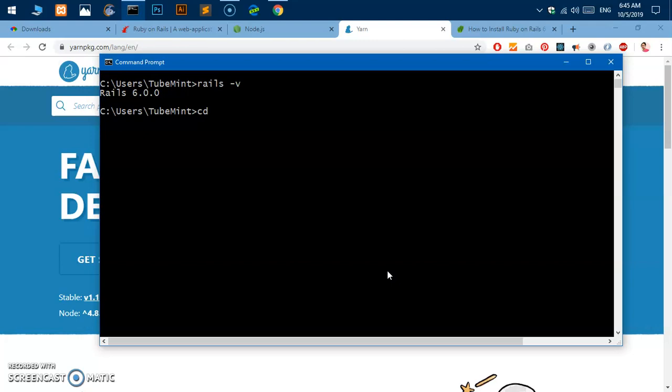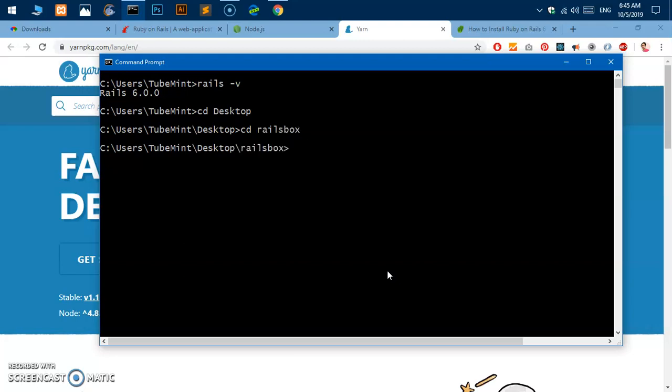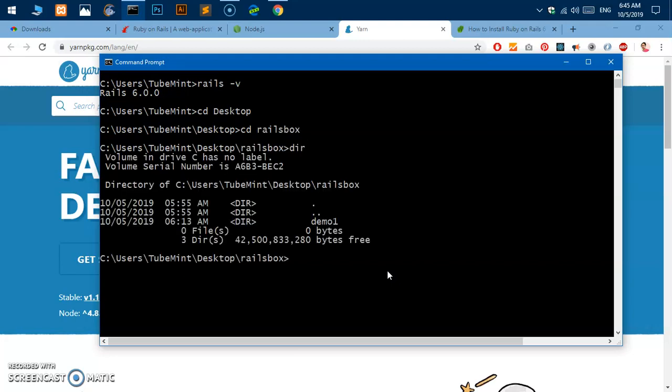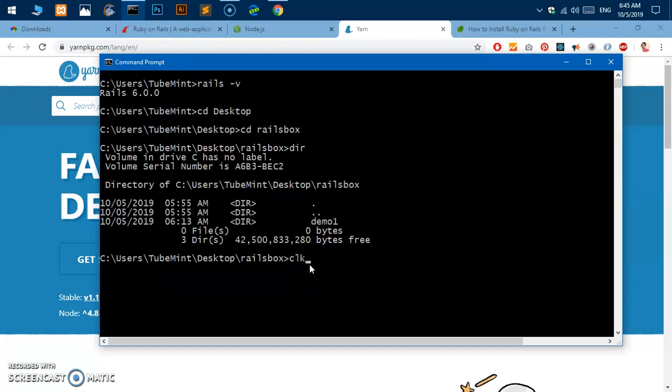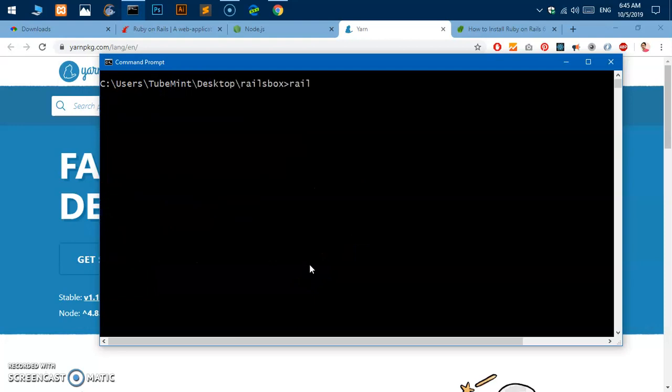Let's go ahead and create something here on the desktop and then I'm going to create a demo app. So I'm going to go to desktop and I already have created a folder called Rails box. I'm going to create another app here.